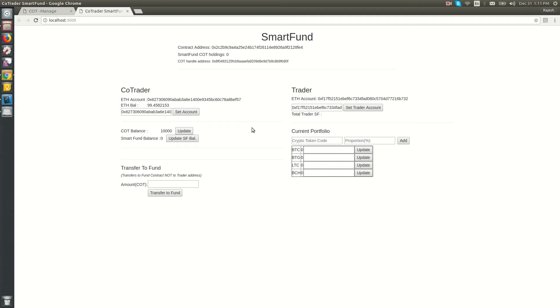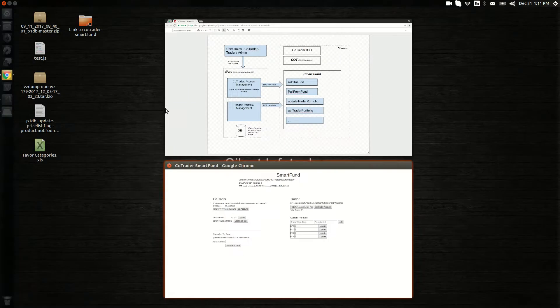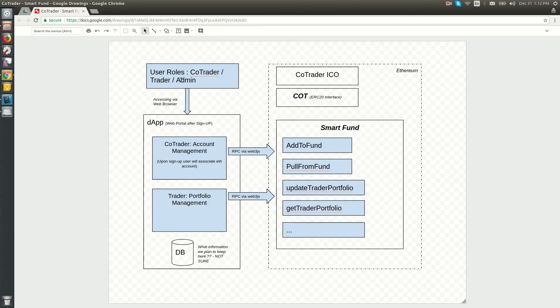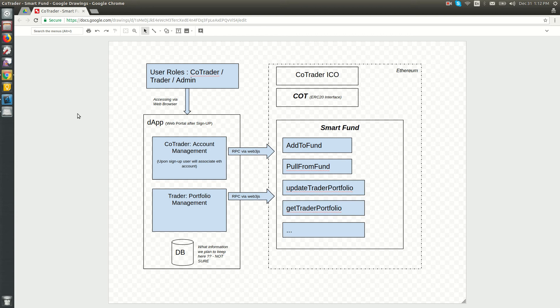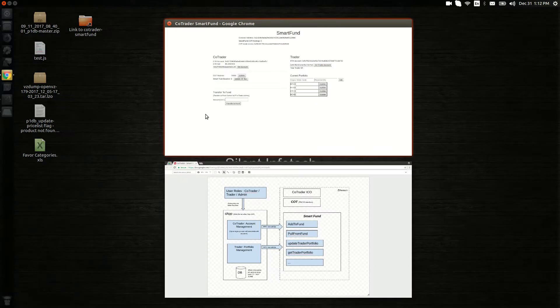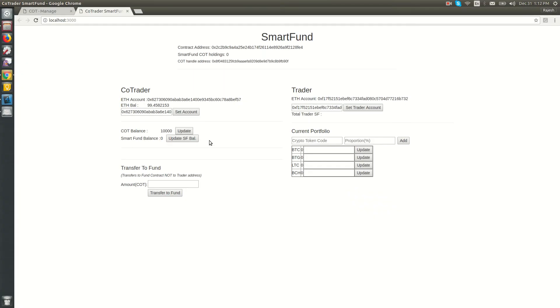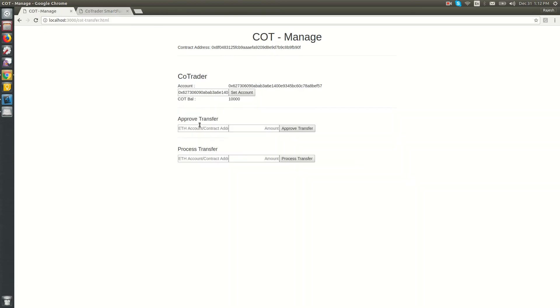In our system architecture, the co-trader approves a fixed amount of funds for the Smart Fund contract. The contract acquires that balance on the add-to-fund call. Let's approve 500 COT for this Smart Fund contract.